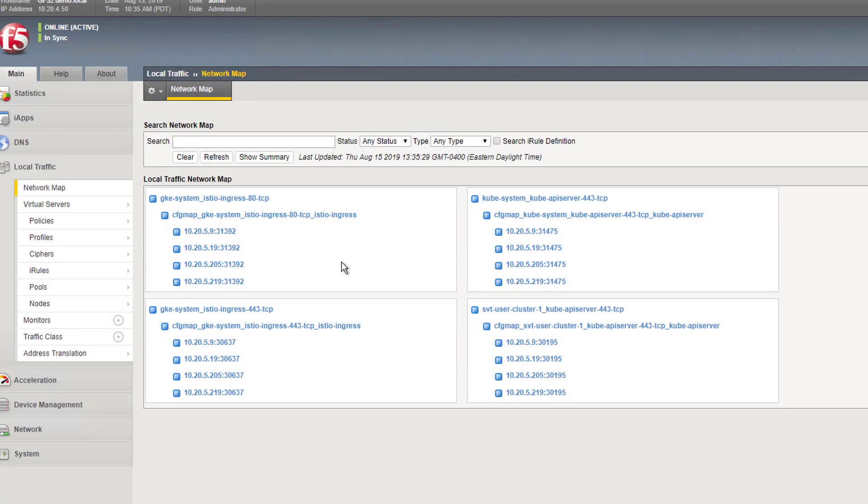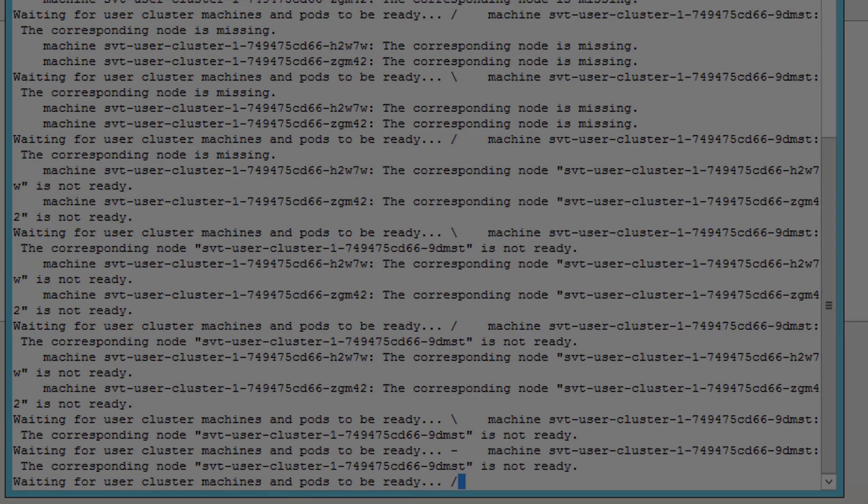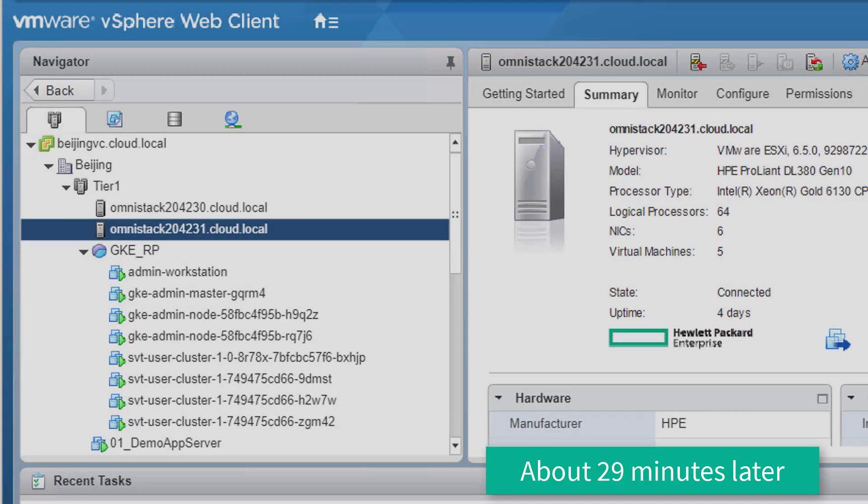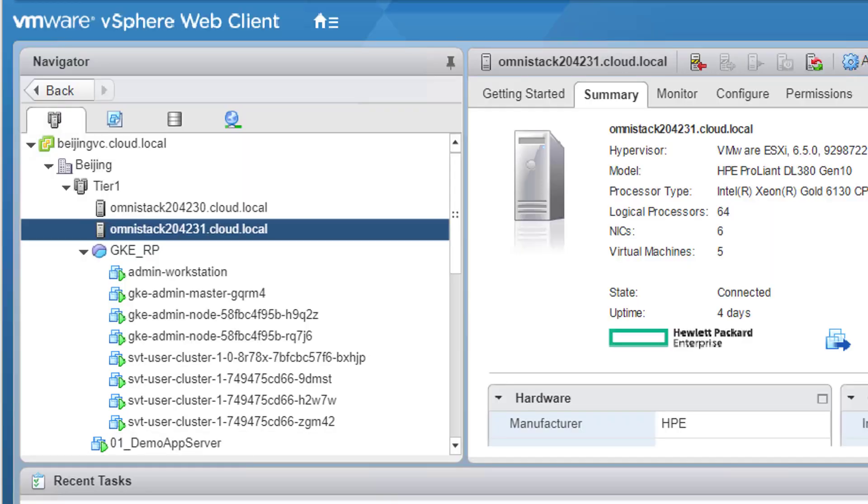While the worker nodes were being prepared for the orchestration, they're also setting up the communications required for GKE API, user cluster API, and service master part of the GKE on-prem. In about 29 minutes later, the deployment of user cluster nodes have completed, and this concludes the deployment of GKE on-prem to the HPE SimpliVity cluster.